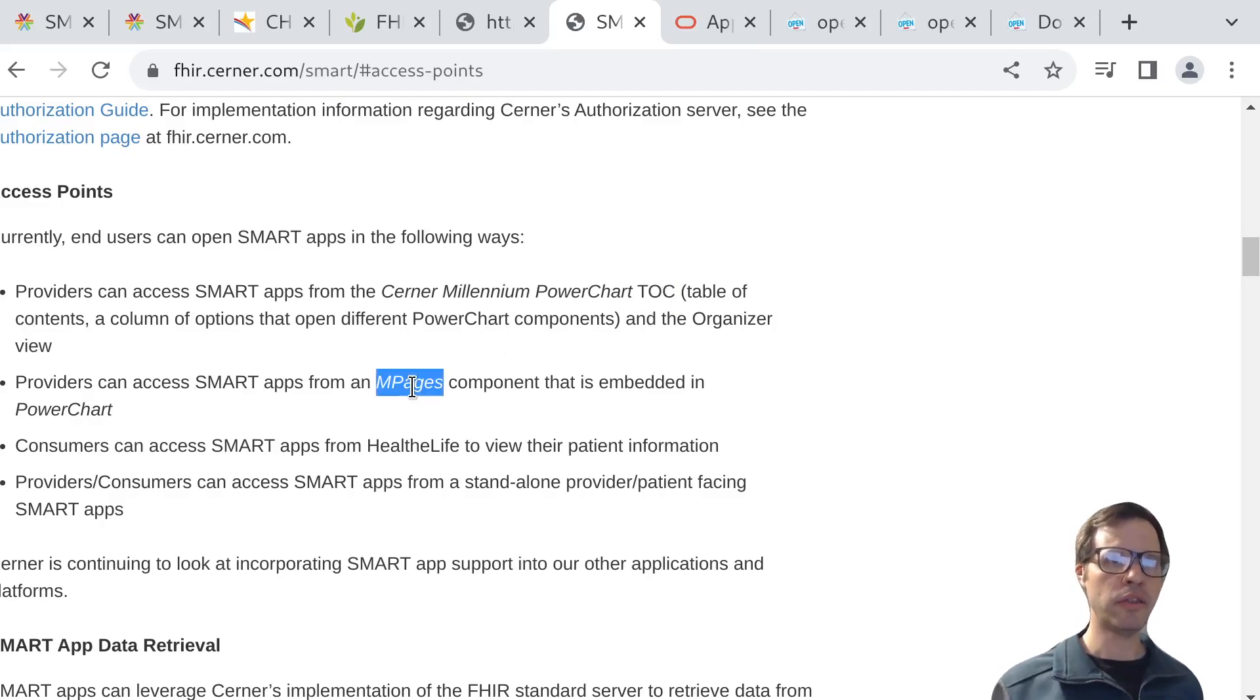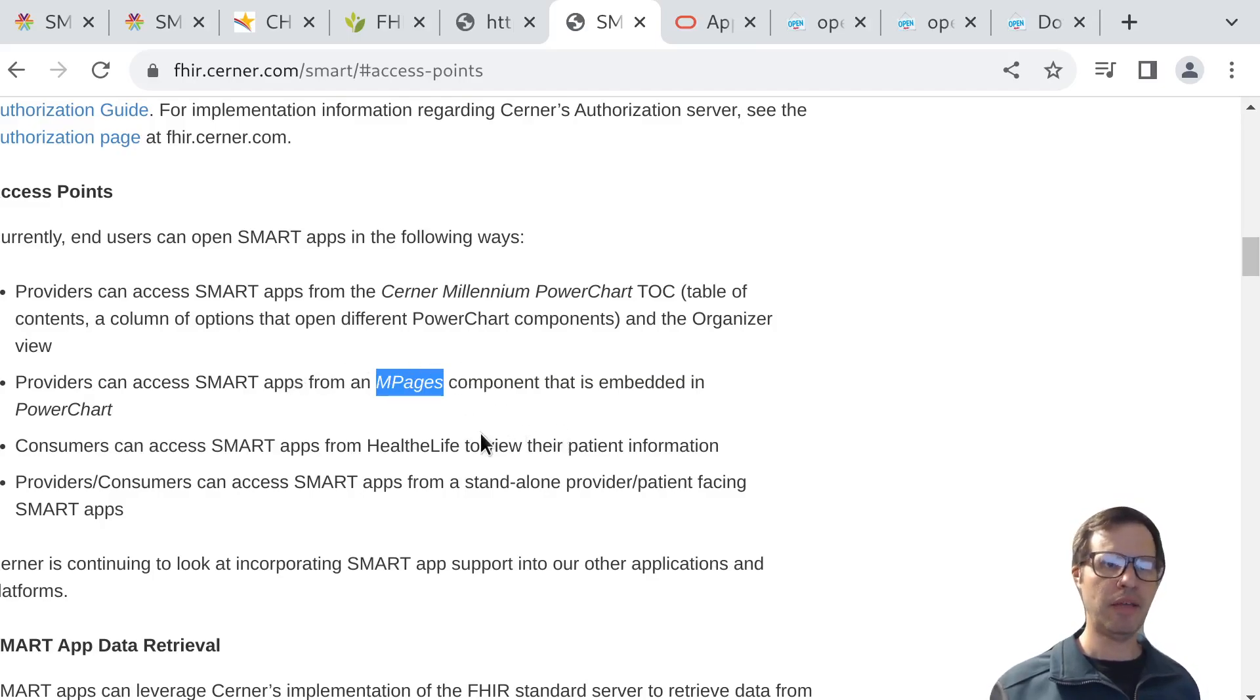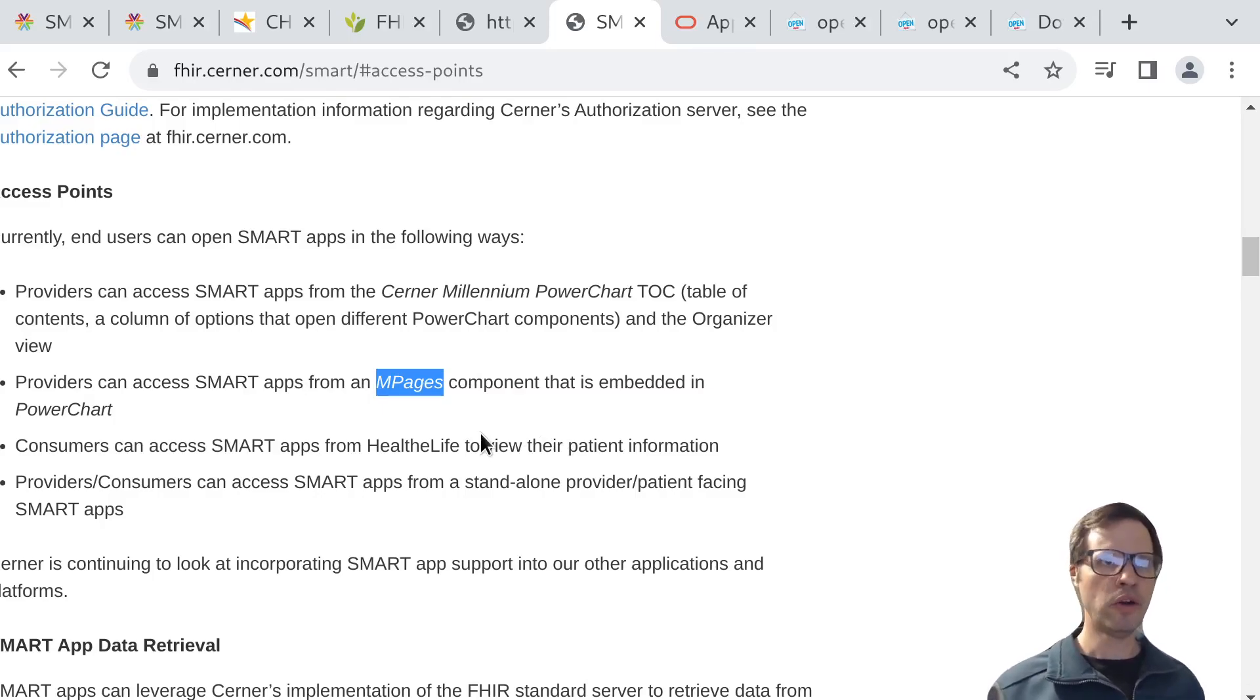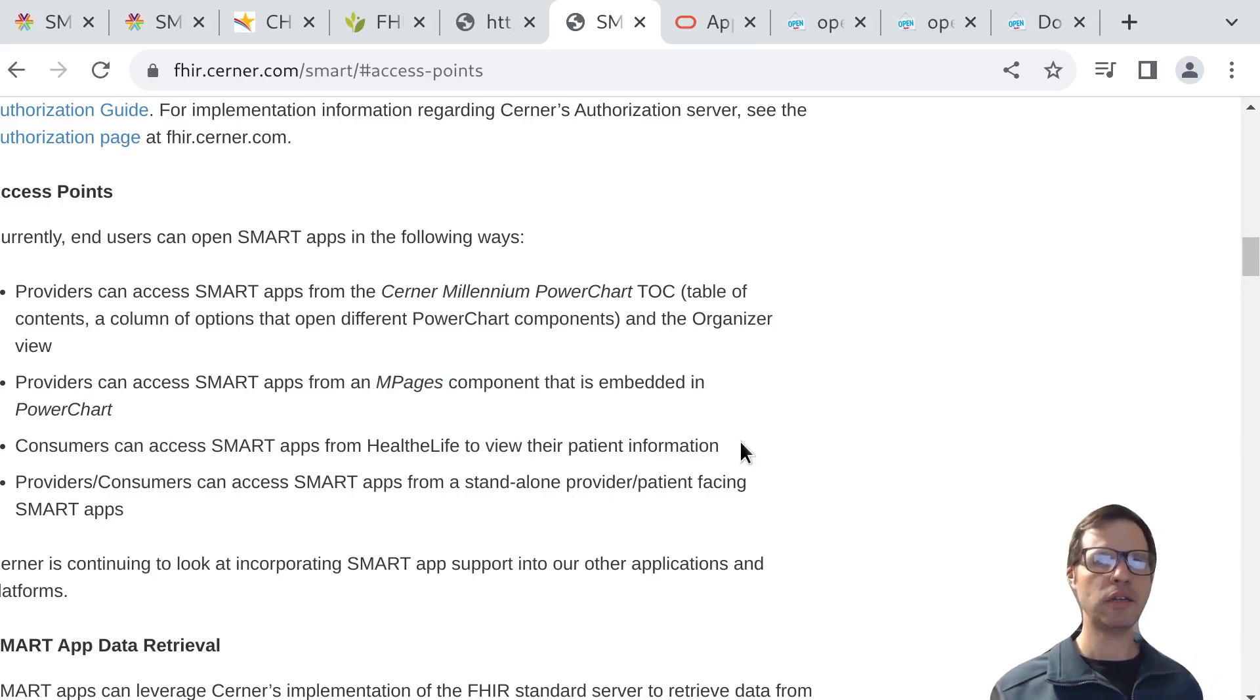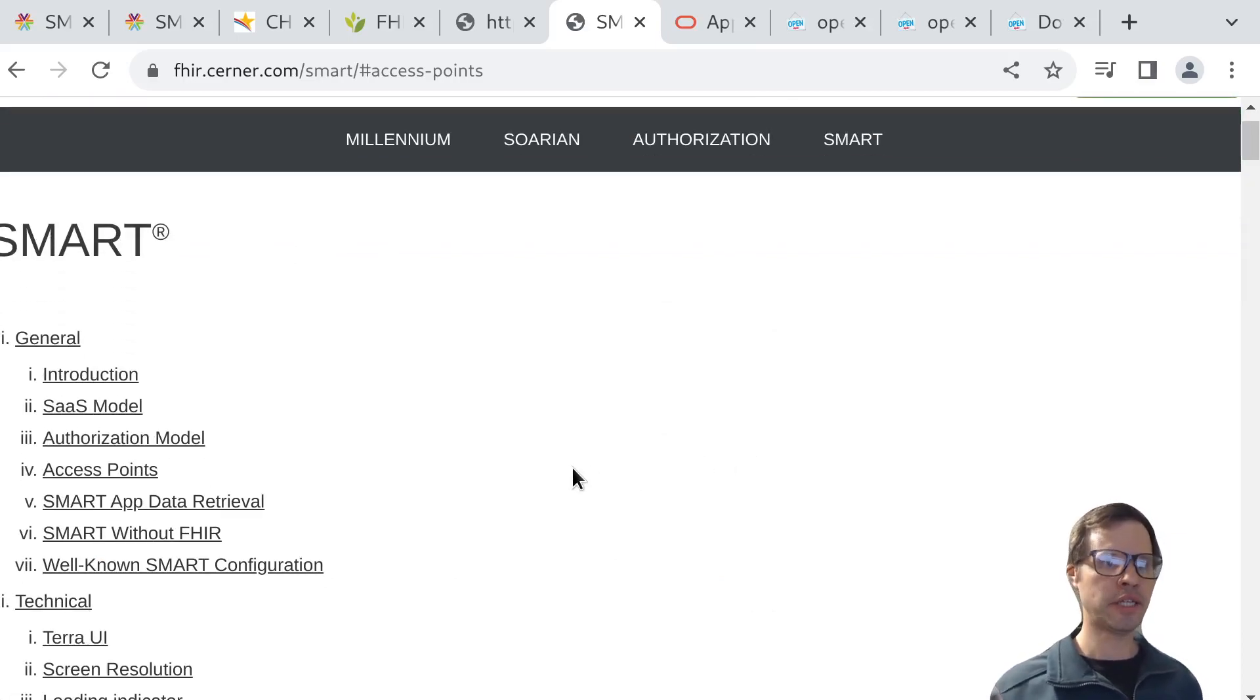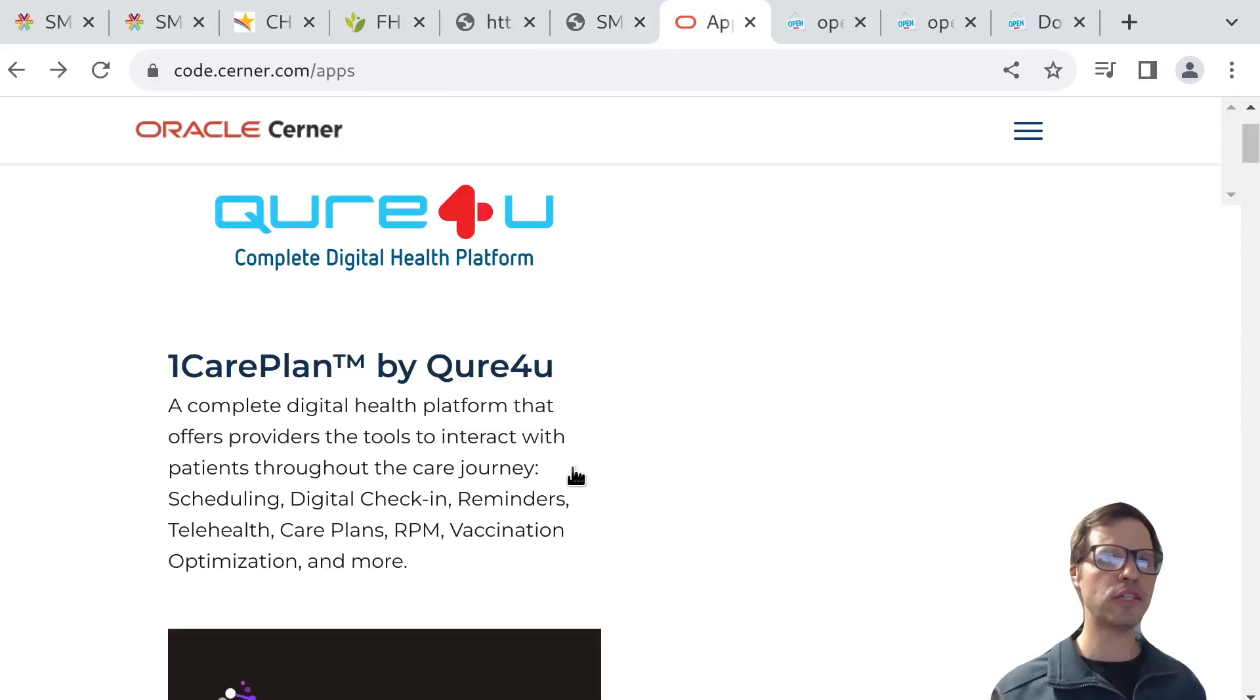In Cerner, there's an extensibility mechanism called mPages, and you can access SMART apps from inside of an mPage component. You can basically attach a way to launch these apps to a menu button or to a fixed piece of screen real estate so that the app can be launched by a clinician using those kinds of triggers. This page has a lot more detail about the technical integration details, but I just wanted to highlight this as patterns for launching an app.